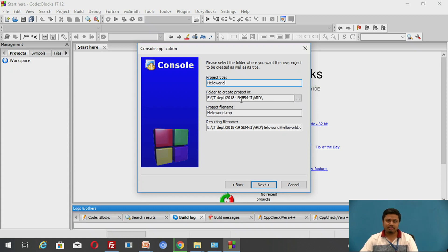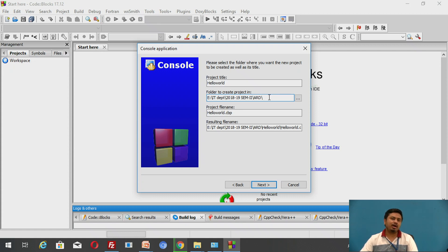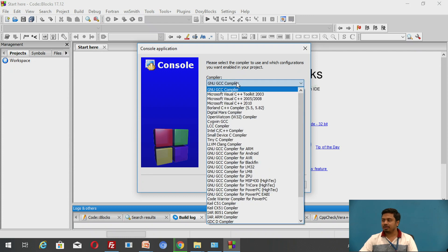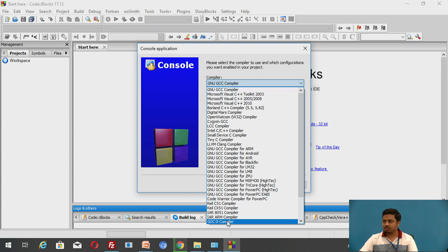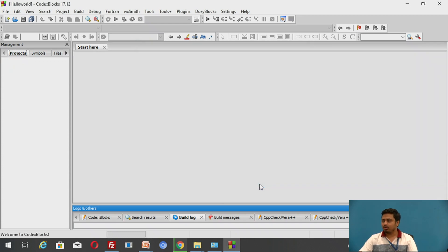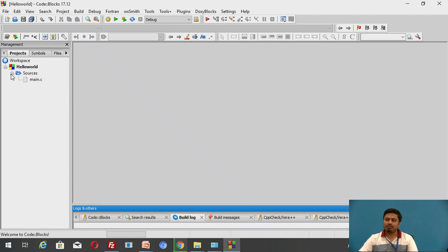Type a project title — let's call it 'hello world'. Choose a proper directory where you want to save your project. Make sure you have full permission to read, write, and search that directory. I'm keeping this as default and clicking Next. From the list of compilers, make sure you select the GNU GCC compiler, keep all settings default, and click Finish.